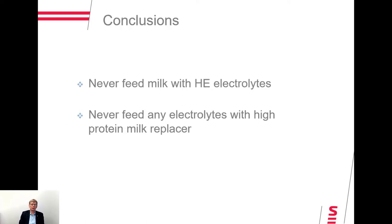My conclusions: never feed milk with high-energy electrolytes, and never feed any electrolytes with high-protein milk replacer. If you need to feed electrolytes with these rations, they need to be given as a separate meal. That is a practice we recommend, period.